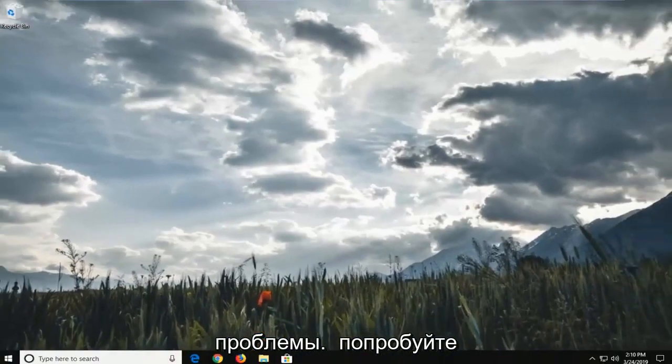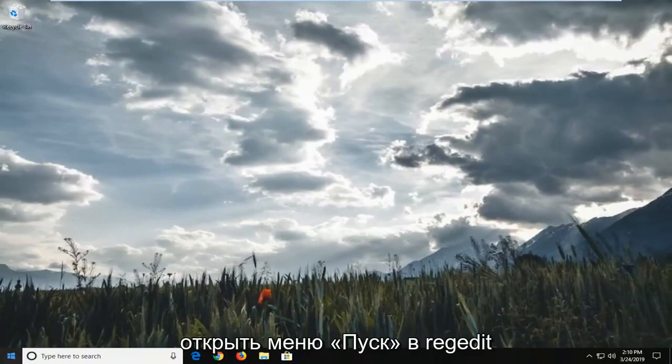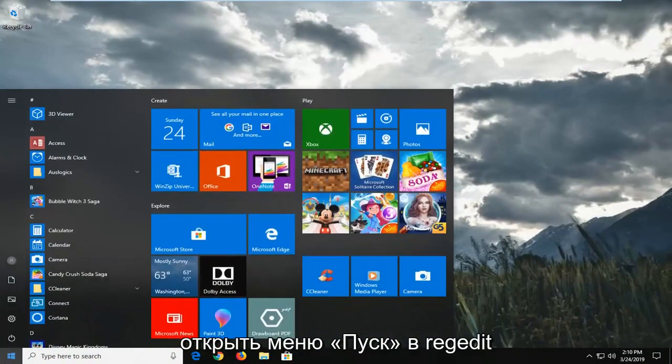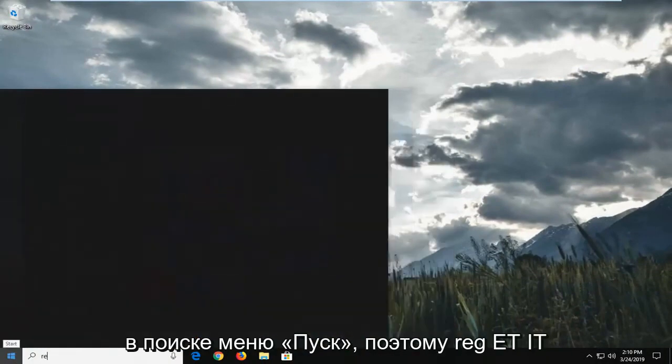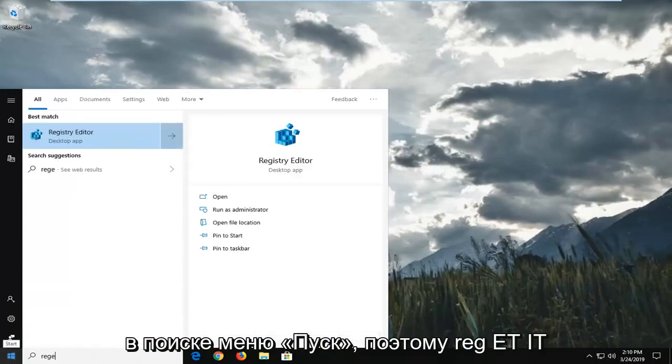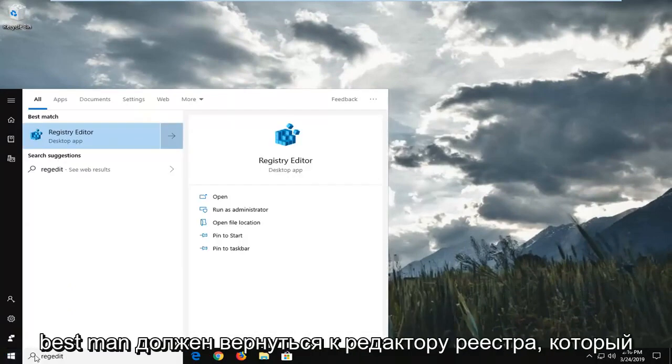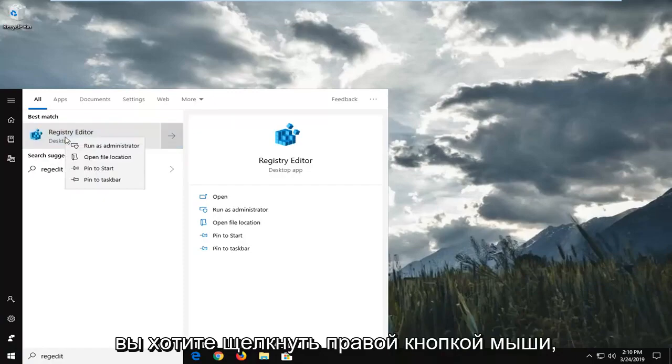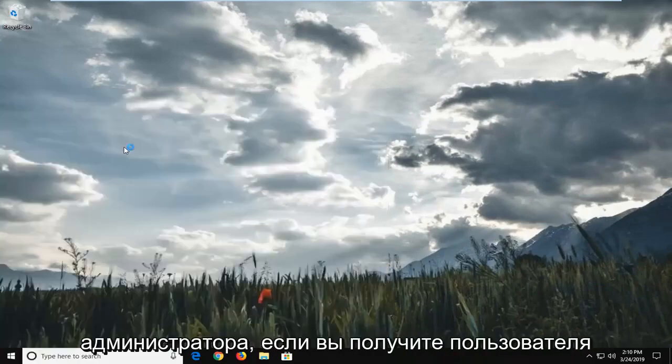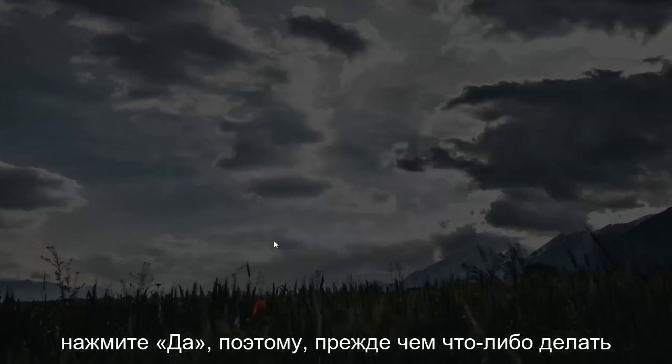Another thing you could try would be to open up the start menu, type in regedit into the start menu search, so R-E-G-E-D-I-T. Best match should come back with registry editor. You want to right click on that and then left click on run as administrator. If you receive a user account control prompt, you want to left click on yes.